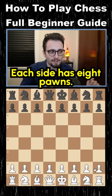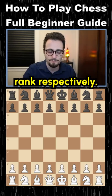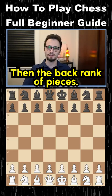Each side has 8 pawns. They go on the 2nd and 7th rank respectively. Then the back rank of pieces: